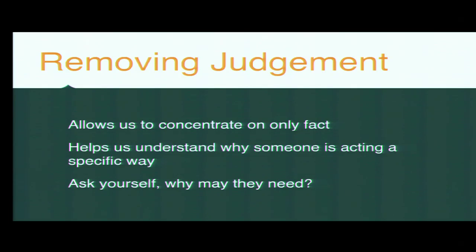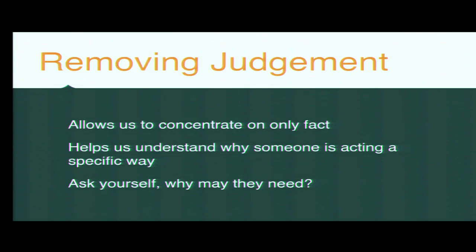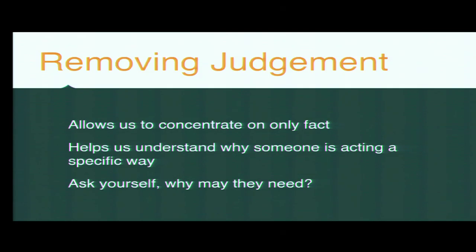Removing judgment allows us to concentrate on only fact. So we don't make quick, nasty remarks at people. We just observe the fact. It helps us understand why someone's acting in a specific way. And you may be asking yourself, what may they need? So we're going to get Sooty and Sweep back. And I'm going to demonstrate somebody being judgmental and how that can give a really, really negative conversation. And we have to imagine Sooty and Sweep live together. Sweep, why are you so lazy? The flat is a tip. Look at it. Look at it. It's awful. You just sit there doing your thing all the time. I'm not lazy. I'm not lazy at all. I'm busy. You're so lazy. If you just got up and did a bit of this, you could help me and it would be fine. Well, I'm not because I'm not lazy and I'm going to go out so I don't have to listen to this.